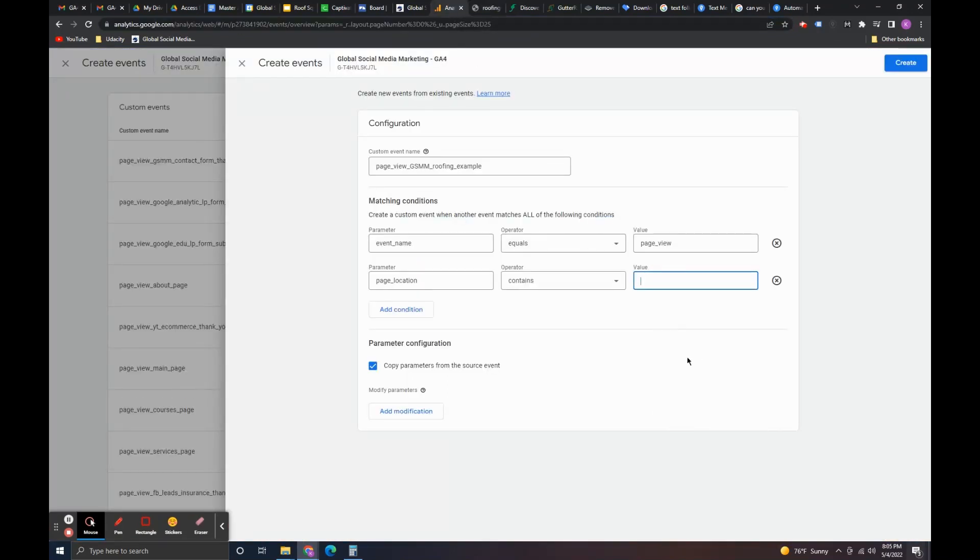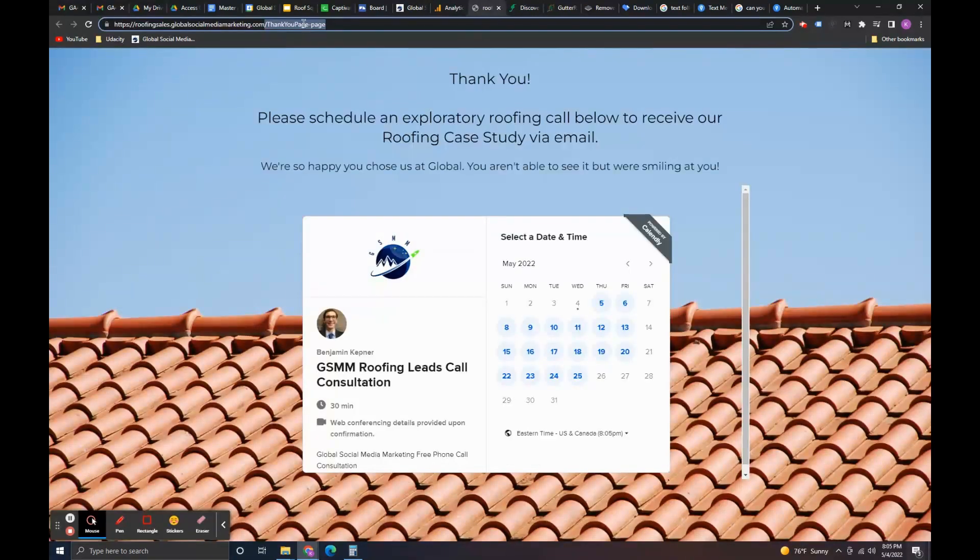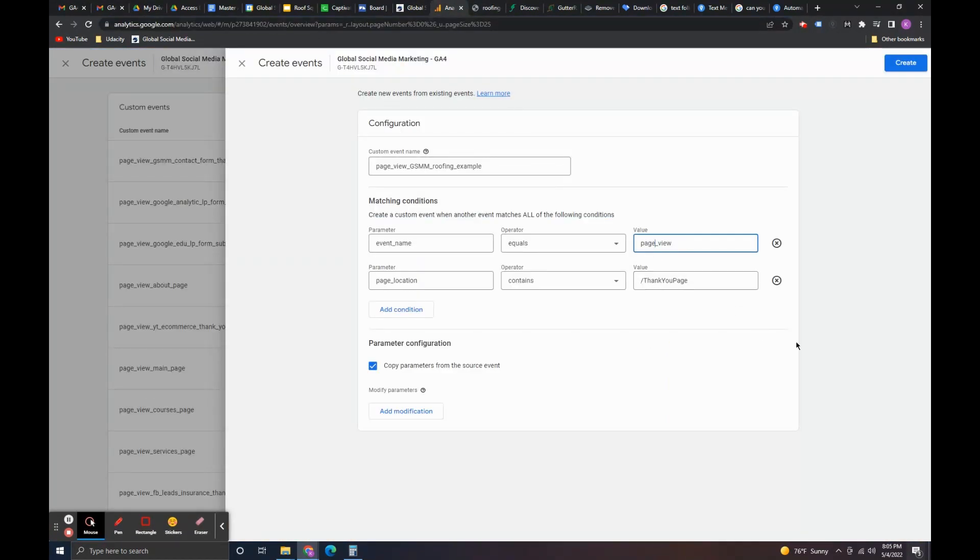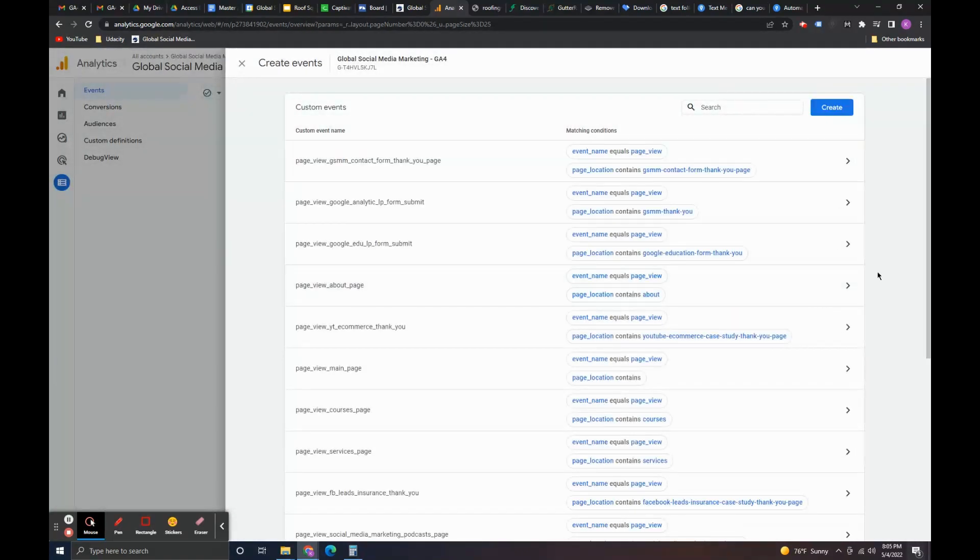So, what this is saying is whenever there is an event name that is a page view, so whenever there's a page view and that page view is happening on the page that contains this thank you, then Google Analytics is going to say okay. Those criteria were met. So, I'm going to increment this page view gsm roofing example with one. Click create.